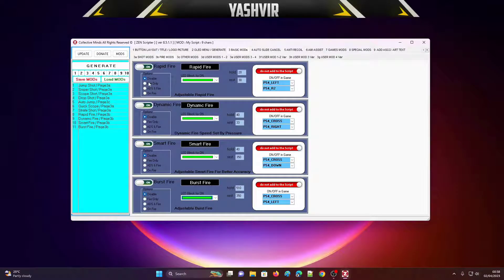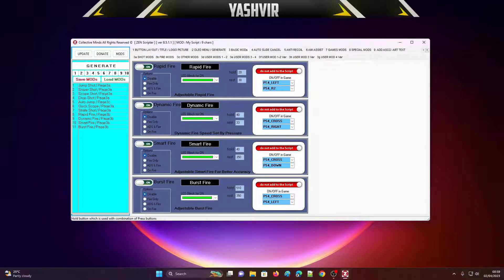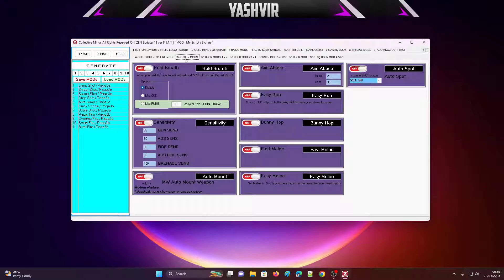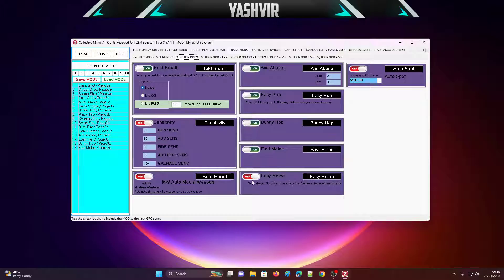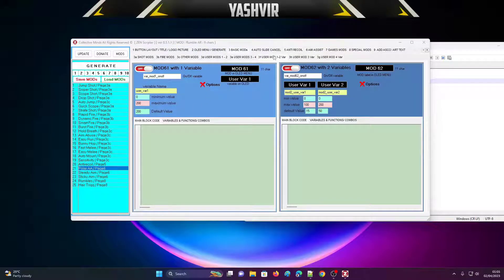For fire mod options like rapid fire, you can set it to ADS and fire, or fire only. I'm going to set them to disabled for now — but when you're in the menu, it will let you customize using the D-pad up and down. Under other mods, we have: hold breath for sniping, aim abuse, easy run, bunny hops, fast melee, and easy melee. I'm going to turn everything on.